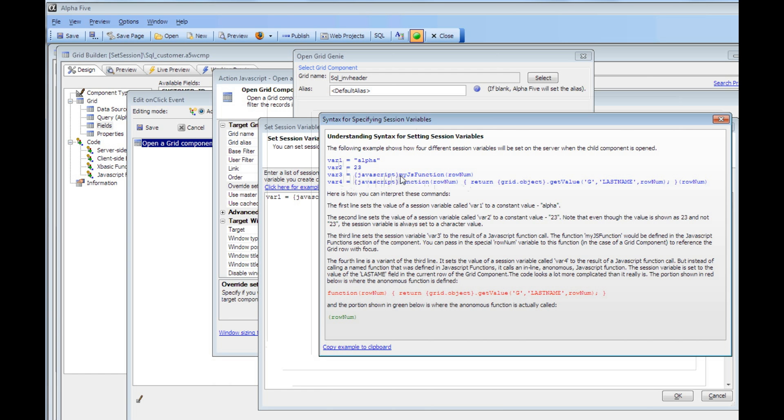As I mentioned, in this case, myJS function is a function that you've defined in your JavaScript function declarations. But you can also just as easily use anonymous functions.